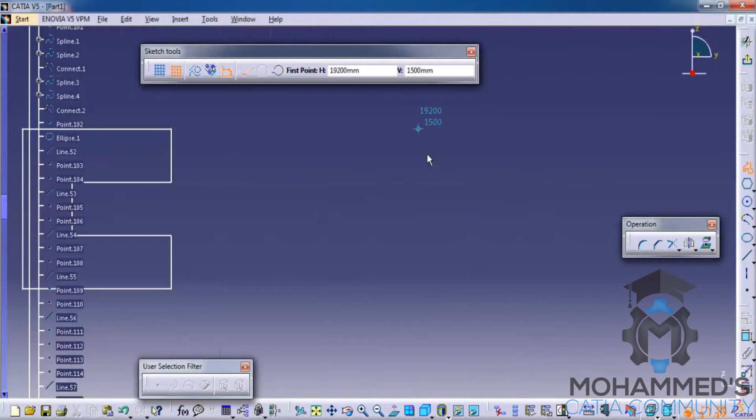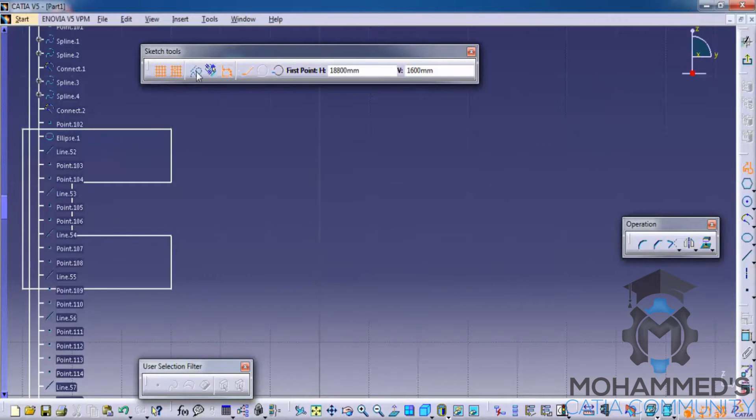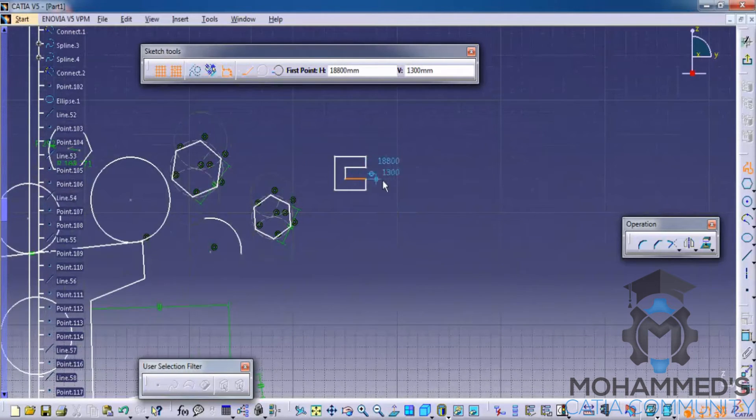Now if you turn off the grid and turn on the snap, you can see it still snaps but you're unable to see where it snaps. So that's about the grids.